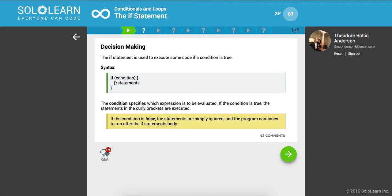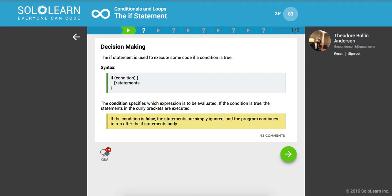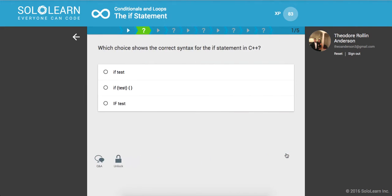If you reach a turning point in your program and you want the program to do a certain thing, you're going to use one of these. The condition specifies which expression to be evaluated. If the condition is true, the statements in the curly brackets are executed. If the condition is false, the statements are ignored, and the program continues with its execution after that if statement's body.